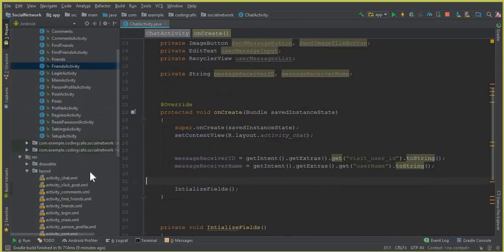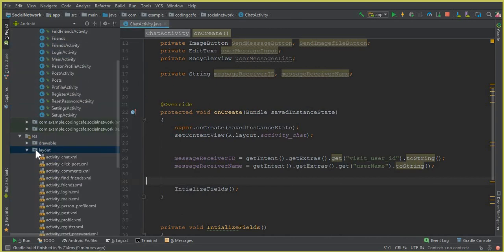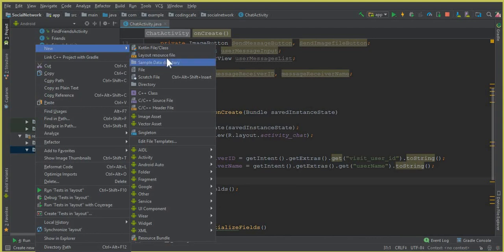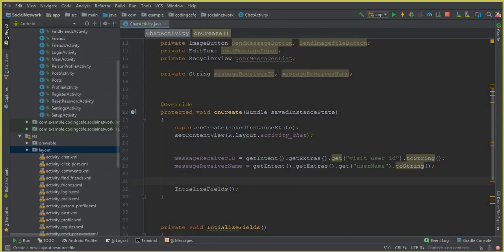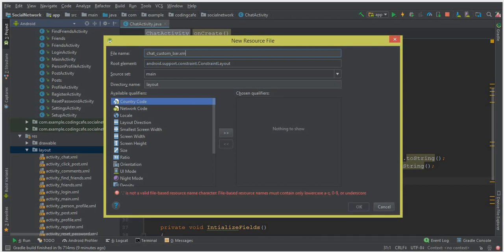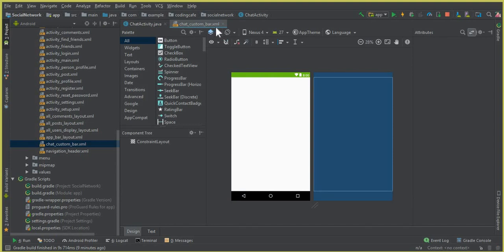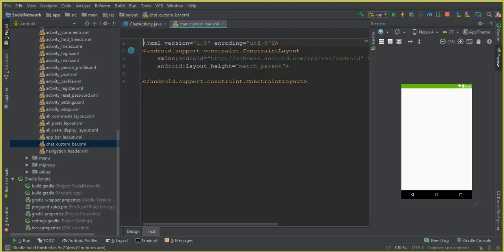Let's go back to Android Studio. We are on the Chat Activity, and all we need is to create an XML file. Click on the layout folder, click New, click Layout Resource File, and create a file named 'chat_underscore_custom_underscore_bar.xml'. That's it — this is our chat_custom_bar.xml file.